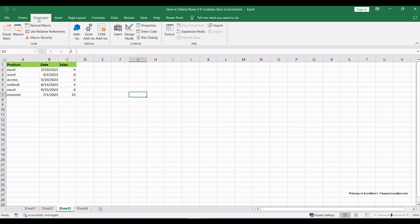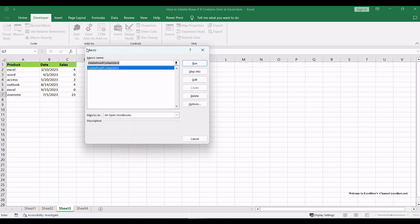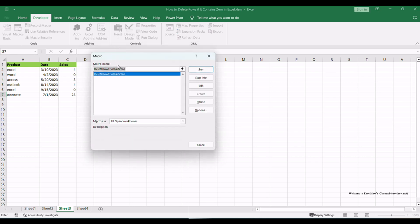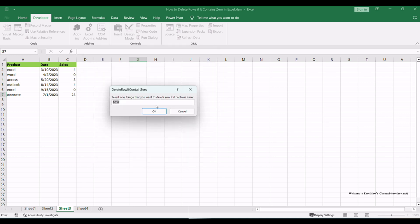Click on the Developer tab in the Excel ribbon. In the Code group, click on Macros. In the Macros dialog box that appears, you should see the Delete row if contain zero macro listed. Select the Delete row if contain zero macro from the list and click Run.